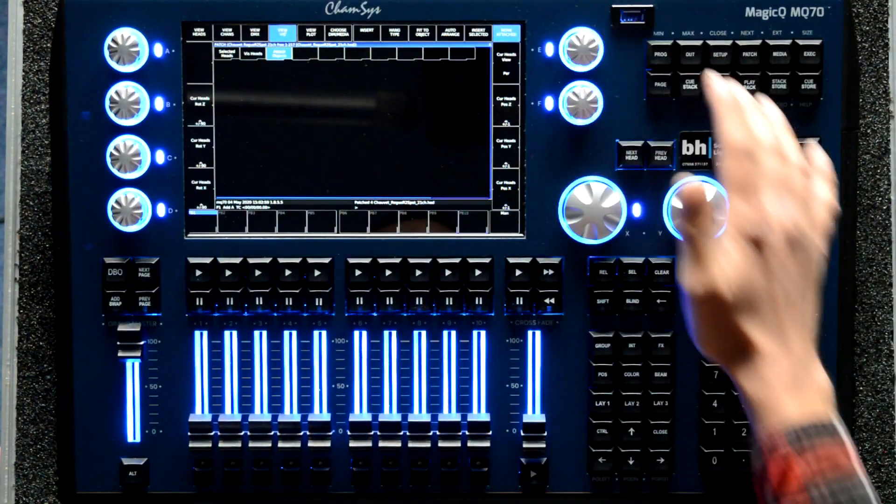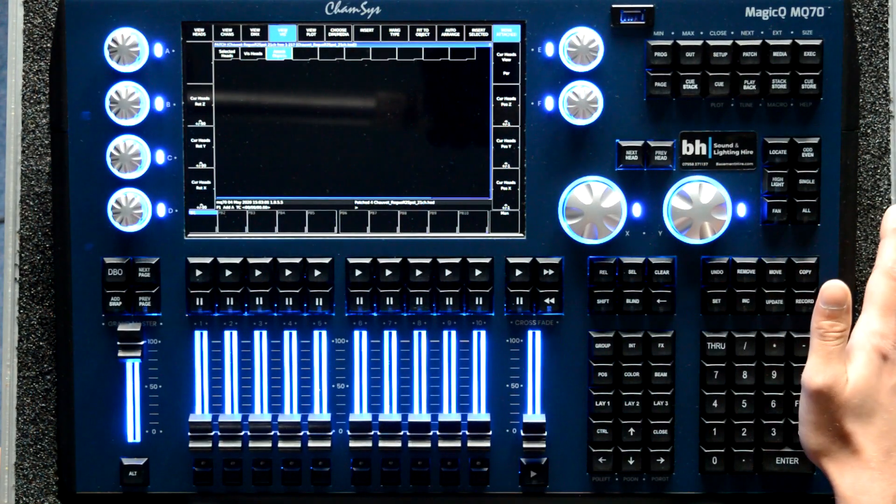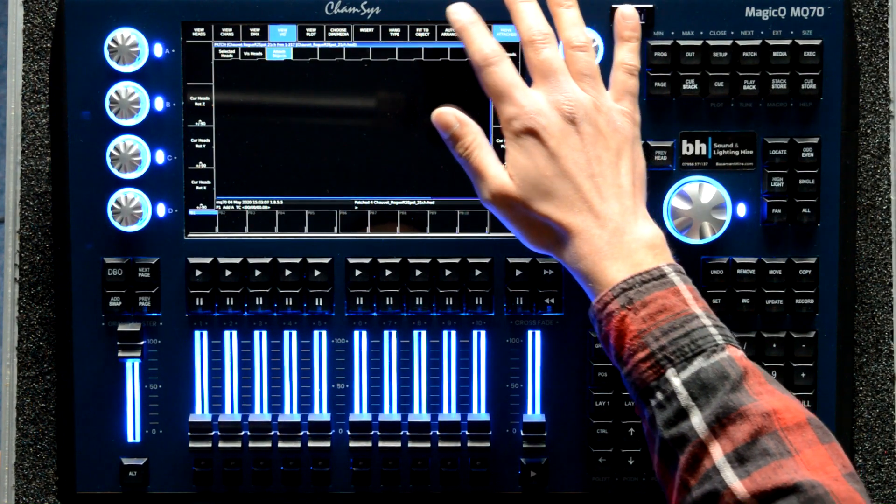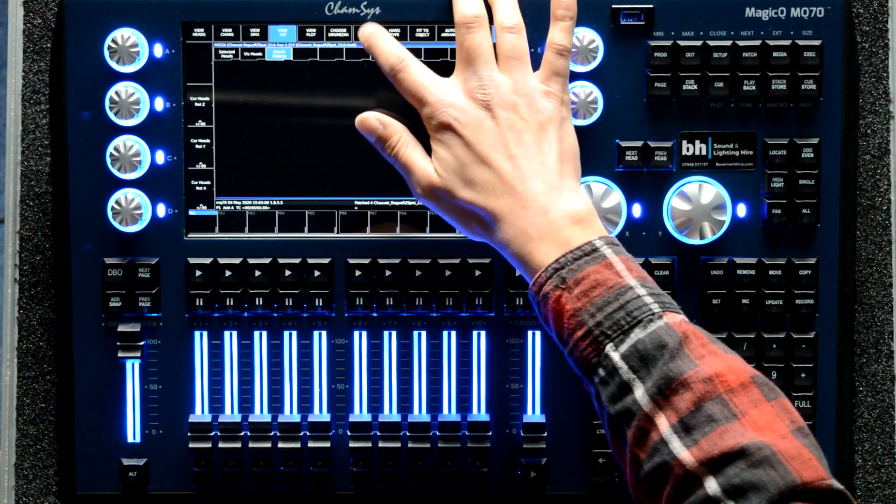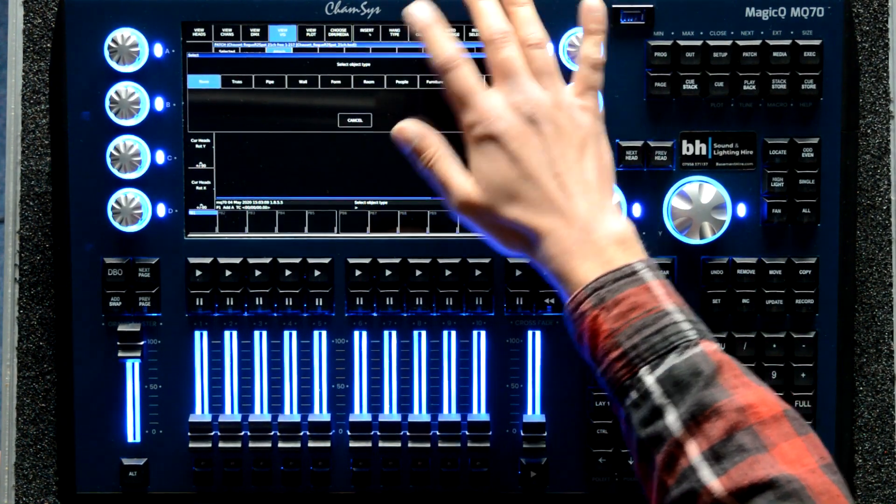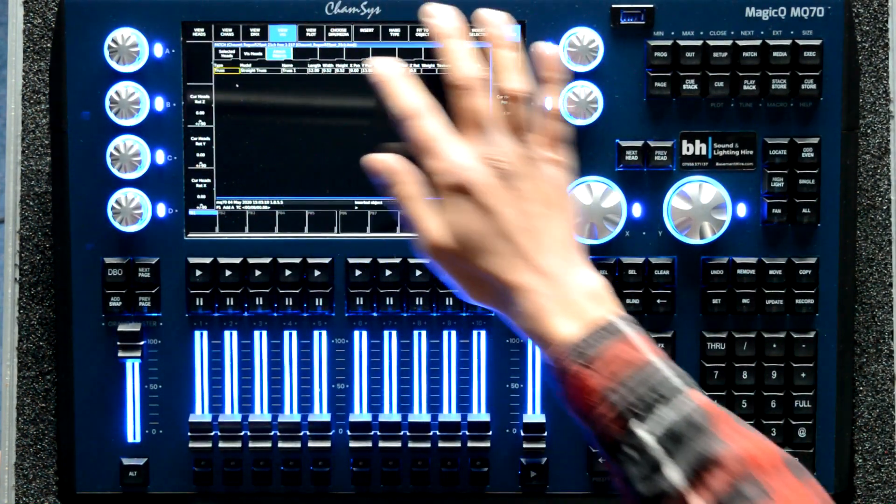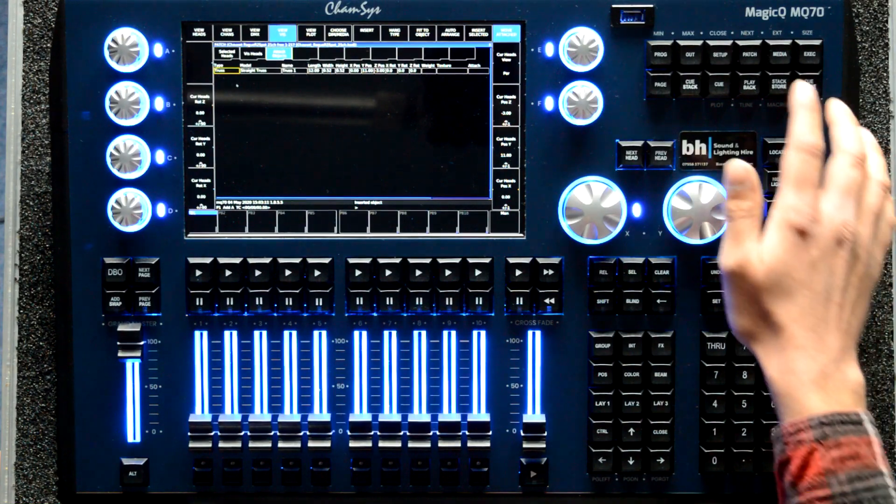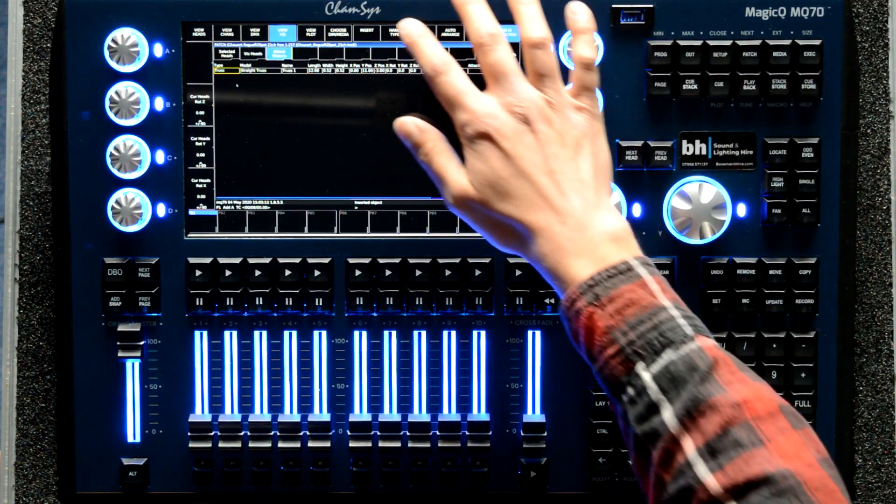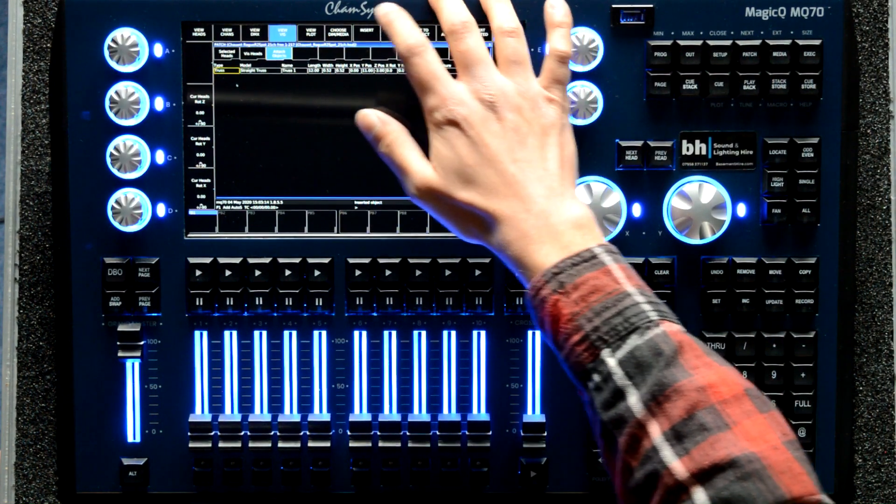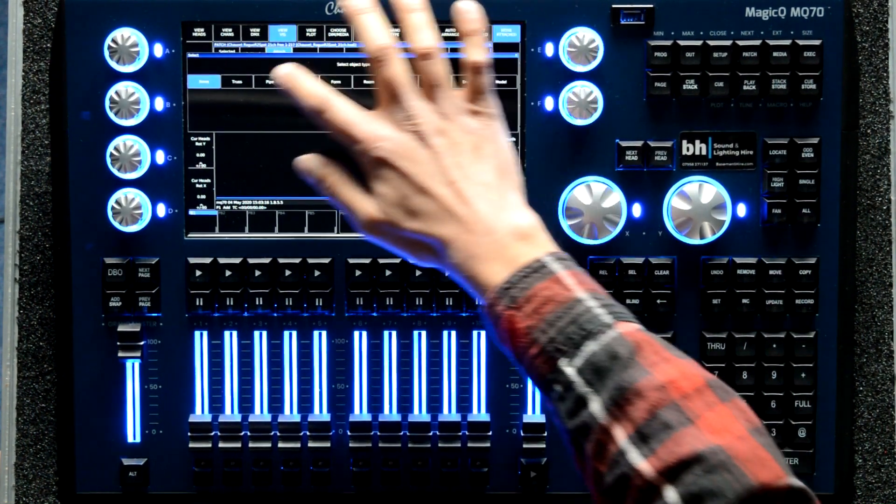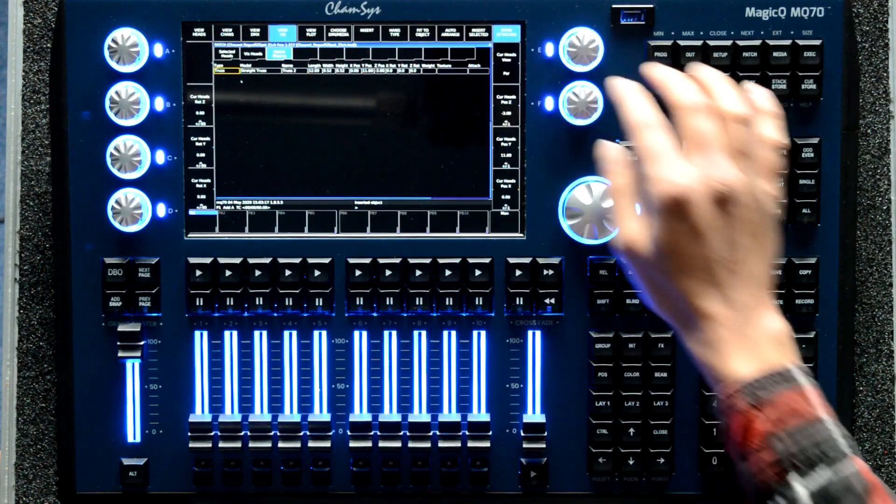From there, view viz. We are going to insert a truss into the visualiser and a second truss into the visualiser.